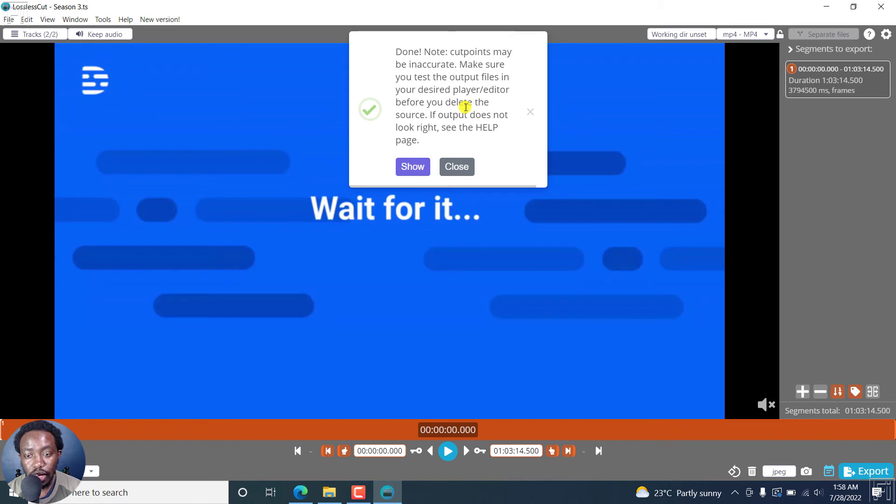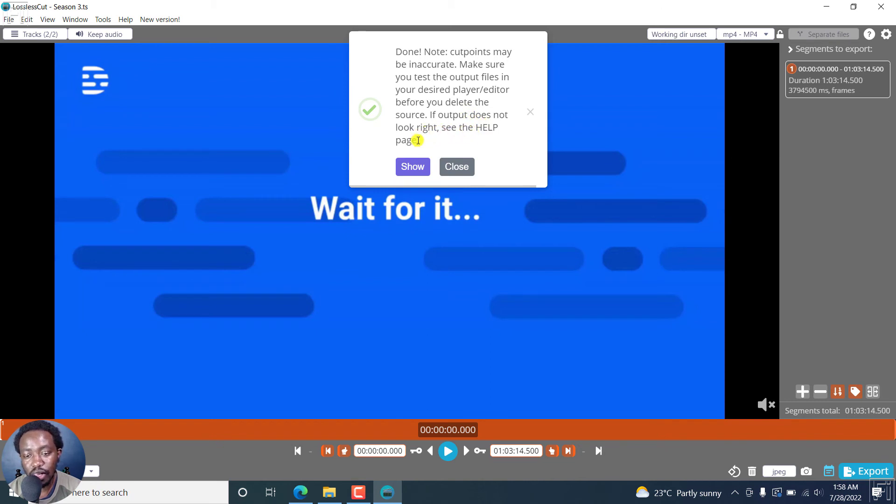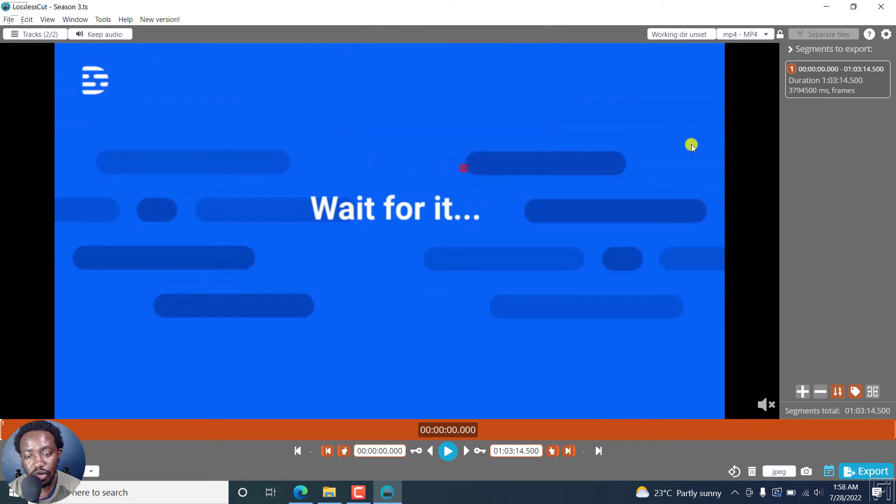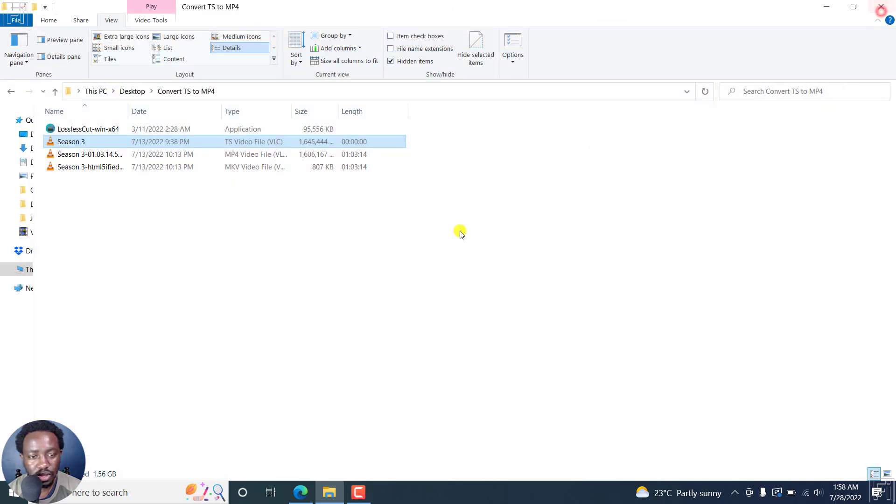Note, cut points may be inaccurate. Make sure you test the output files in your desired player or editor before you delete the source. If output does not look right, see the help page. We can actually close this. Let's just close this.